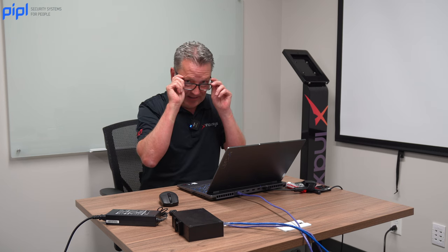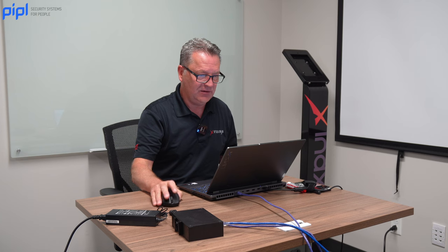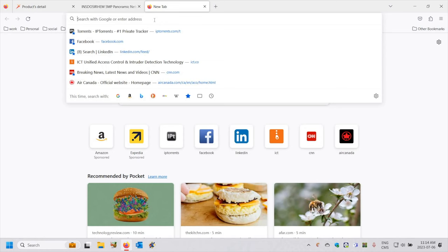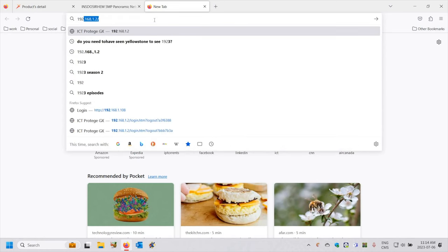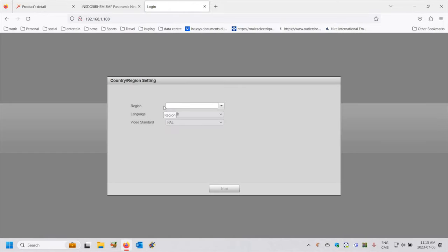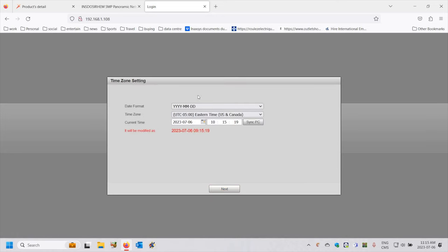The default IP address of this camera is 192.168.1.108, so I will connect initially. I'm recording my screen at the same time, so I'm going to connect to 192.168.1.108 and on the initial login it's going to ask me what country I'm in. I'm going to choose Canada. It's going to ask me what language — I'll say English — and what video standard between NTSC and PAL, and I'll choose NTSC because we're in Canada.